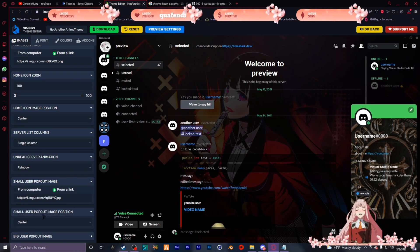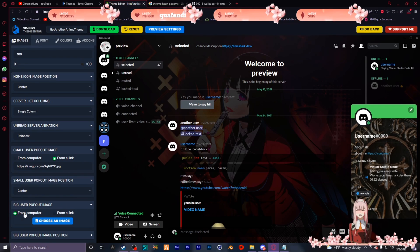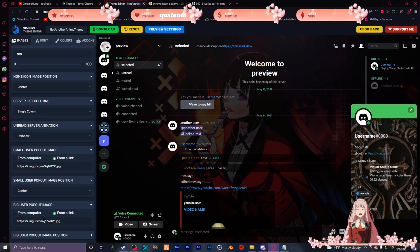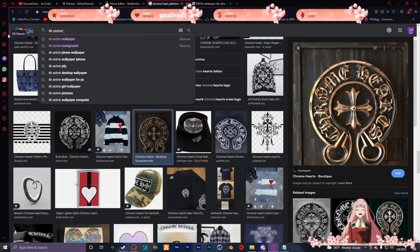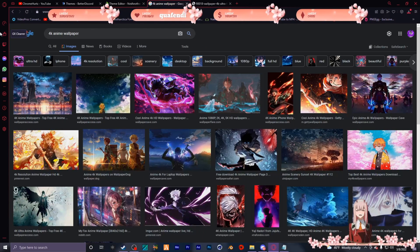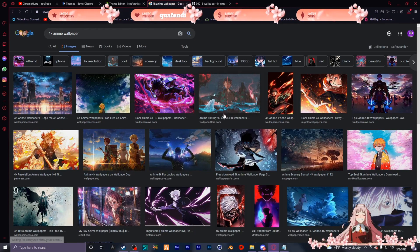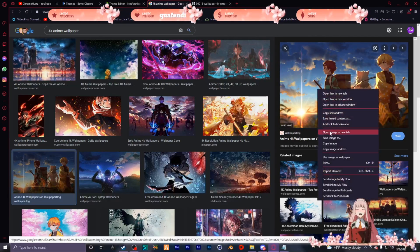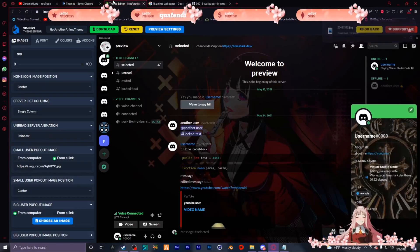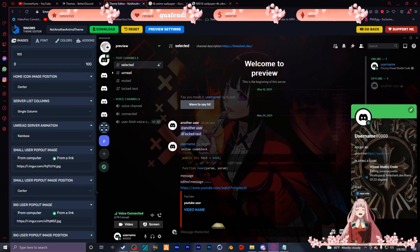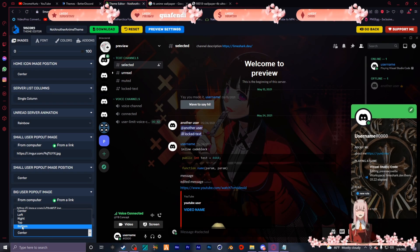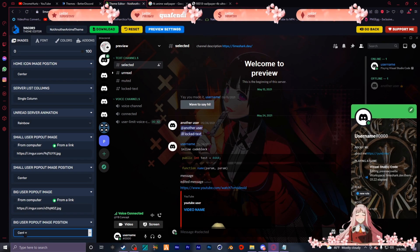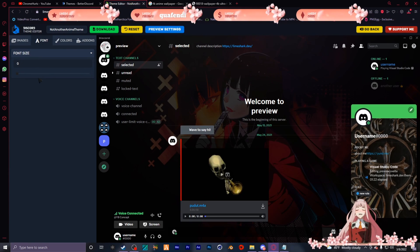The big user popout image is the larger profile view - I'm gonna show you. I'll just use this. That's just the image. To move the image from the top to the right, I'll just keep it center - that's the best one. For the font size you can change the font size. I'll keep it on default.